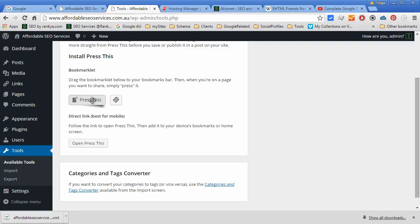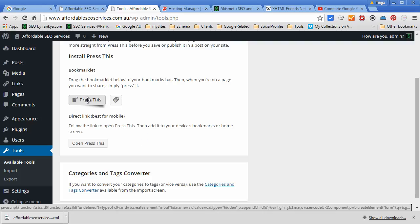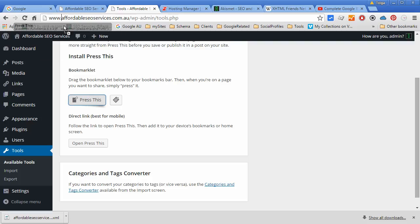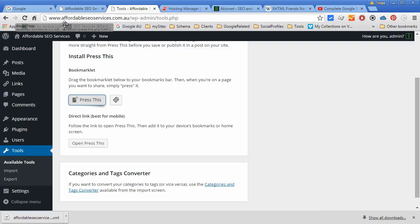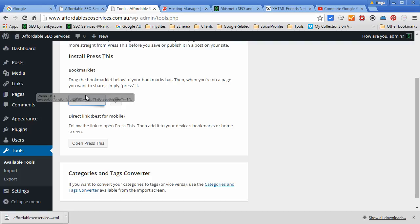With tools, the one particular tool that you will always use and should use is the bookmark. This is just the bookmark tool. You can drop it in, have it on your browser, so therefore when you browse around other WordPress sites or other websites, you can quickly bookmark it.